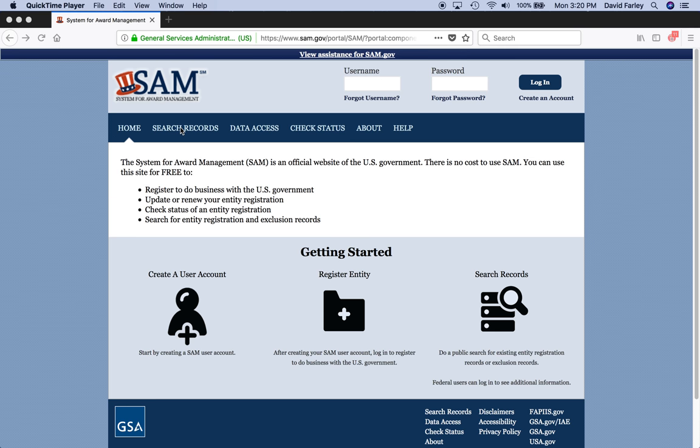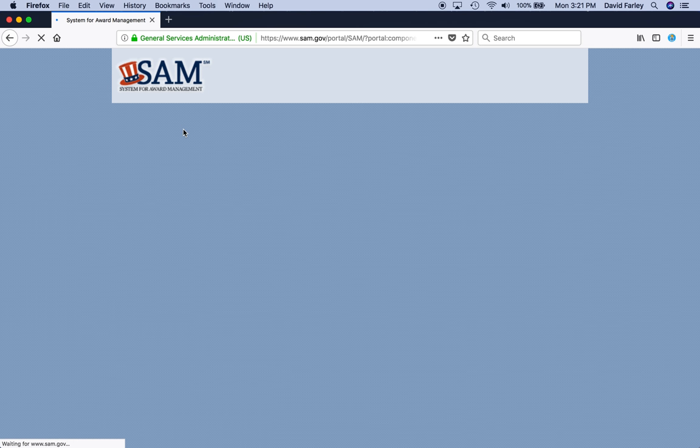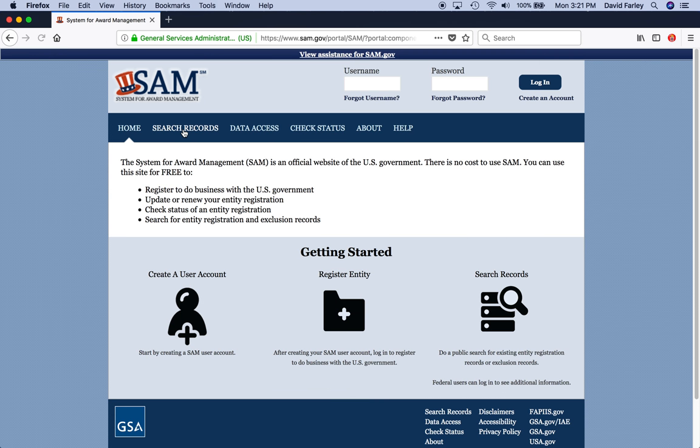So, before you get into a subaward or a contract, what you do is you first, you go to sam.gov, S-A-M, like sam.gov. And this is the home screen. And you want to click on search records. Click on search records. Hey, there we go. Well, that wasn't very effective.